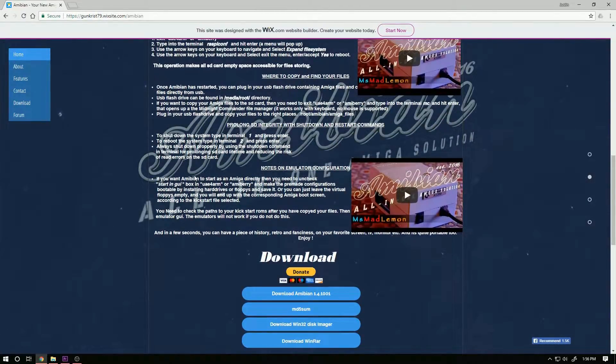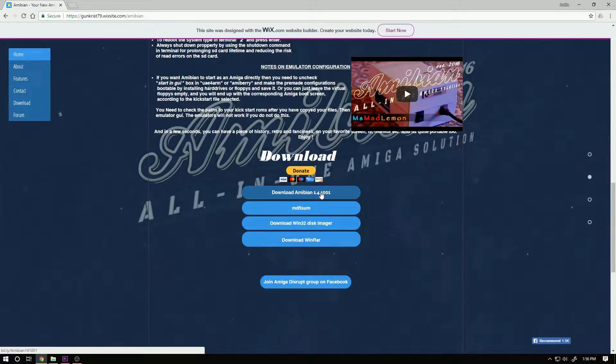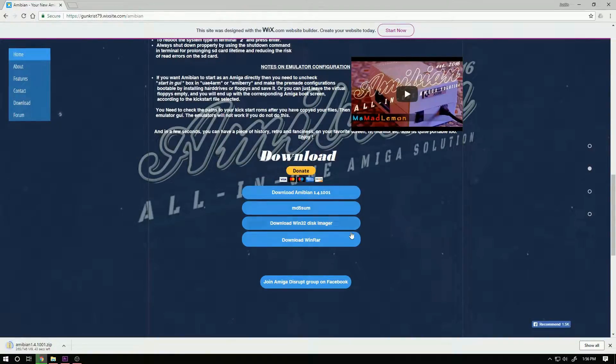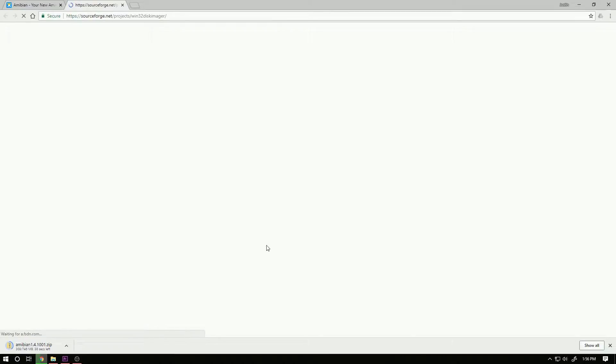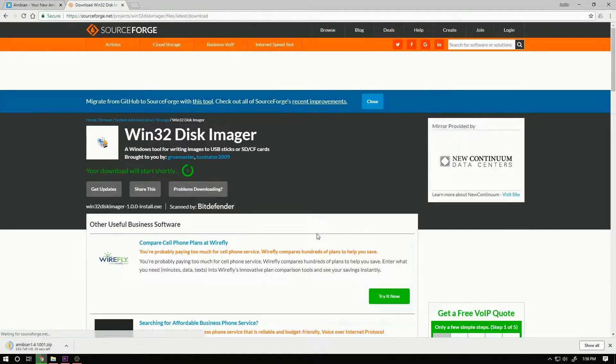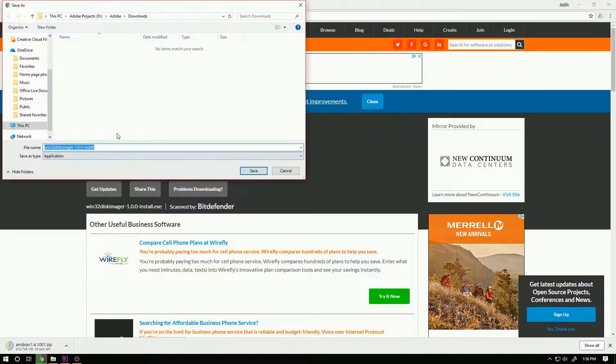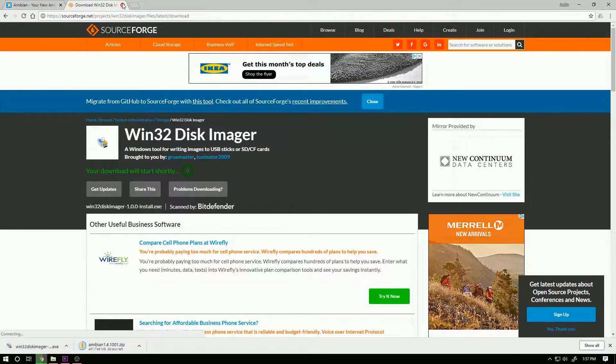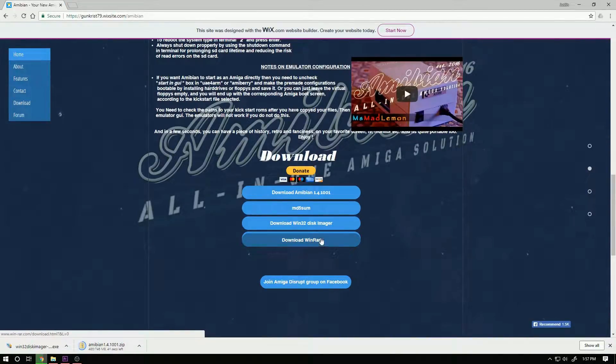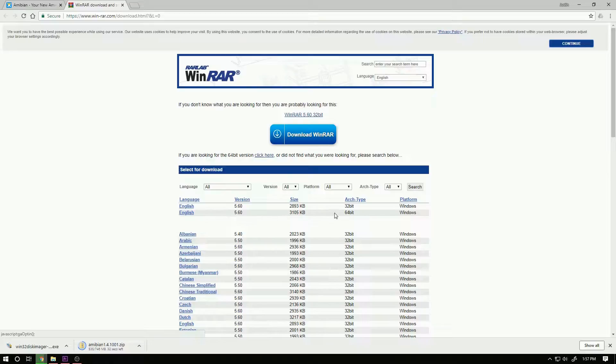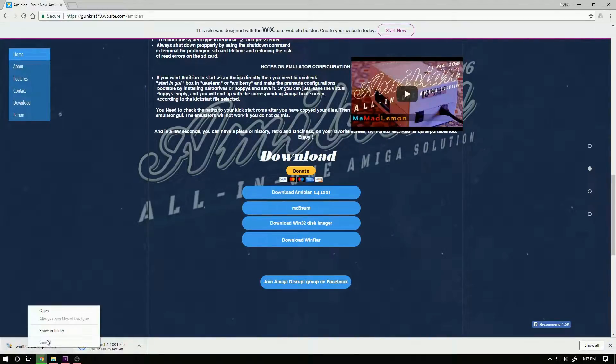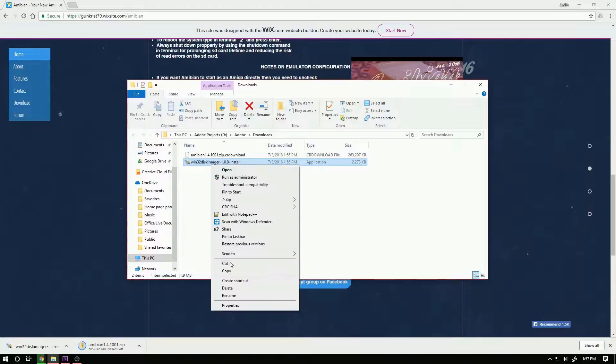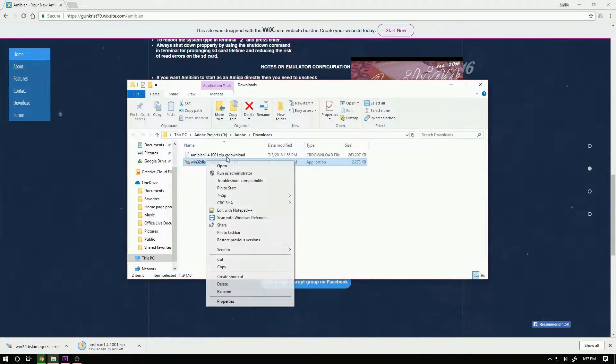Next thing we're going to download is Win32 Disk Imager. You can just click on the link they have on the website and click download. After that's done downloading we can go and install that. Now they also have a link to WinRAR on their page but it's not necessary. You can download it if you like. The website has 32-bit and 64-bit versions. I always like to unblock my installers and zip files before I run them or extract them.